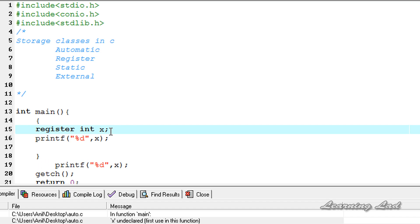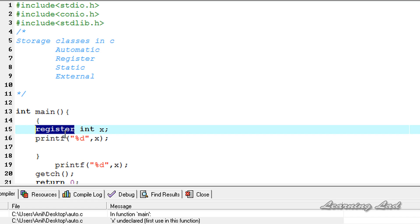This is it — this is about the register storage class. Just remember that variables with the register storage class will be stored in the CPU registers, the access time required to access that variable will be less, and your program will run faster. It's also good practice to assign the register storage class to variables that are repeatedly used.